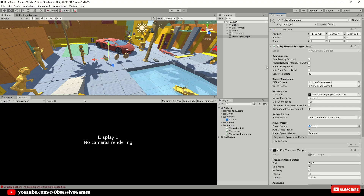Add the component 'Network Manager HUD.' We also want to change the spawn method to Round Robin, as this will spawn your player prefab in one of the spawn points we will create shortly. Round Robin starts with spawn point one, then spawn point two, then back to spawn point one — that is how it works if you only have two spawn points.